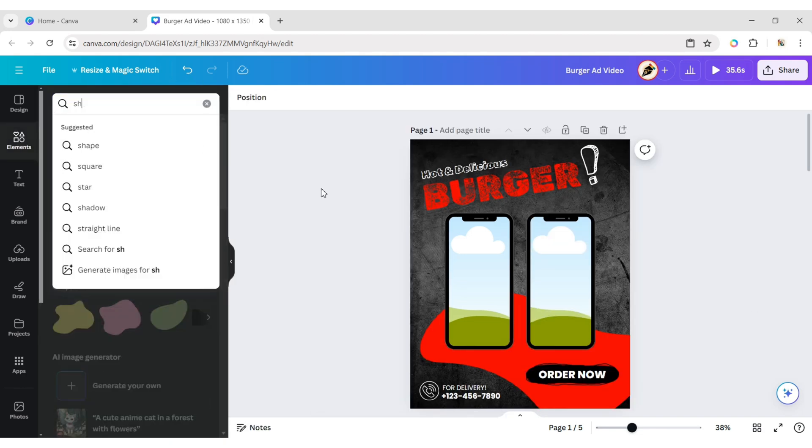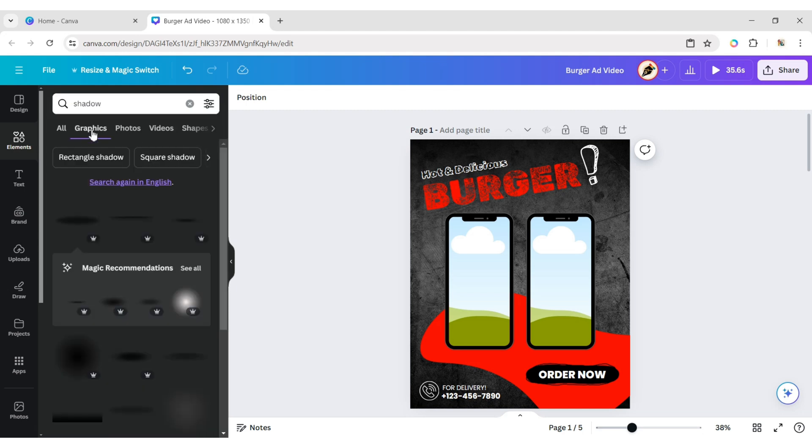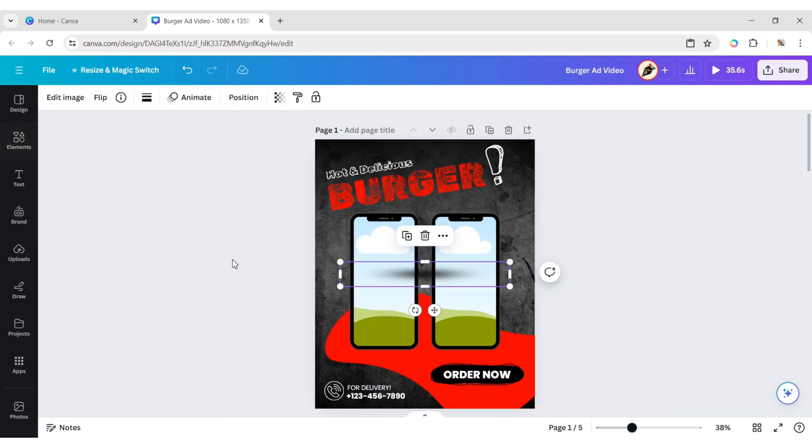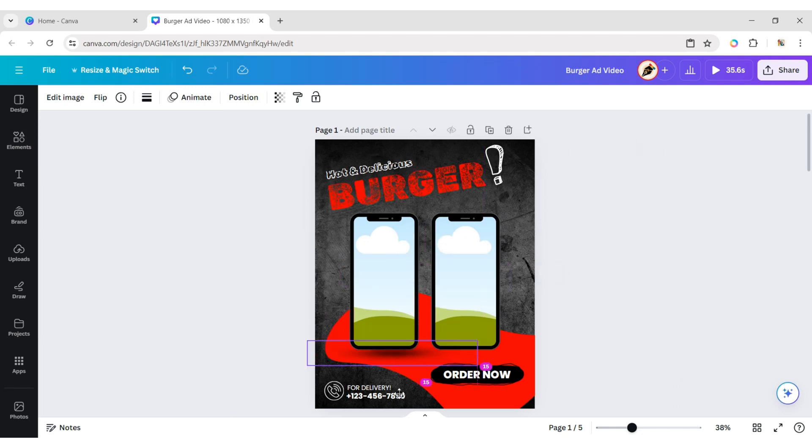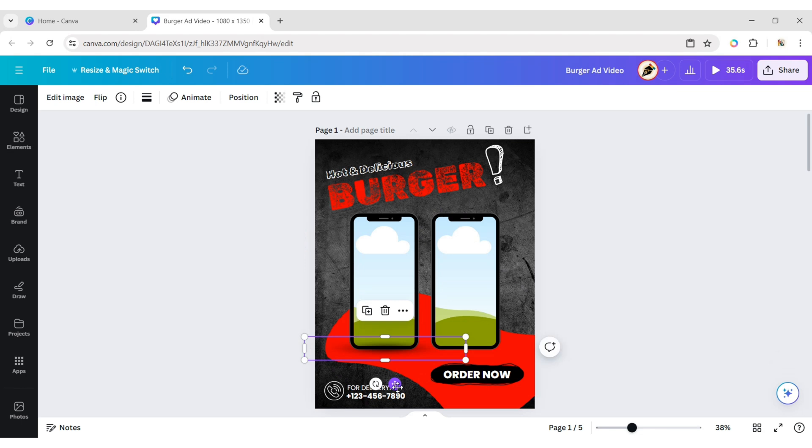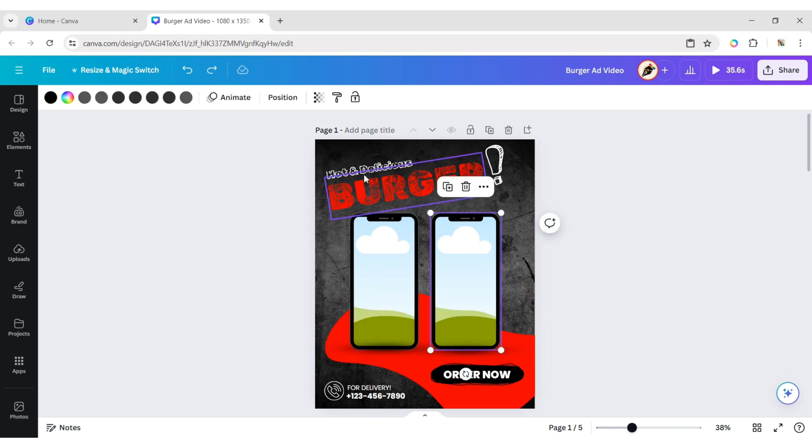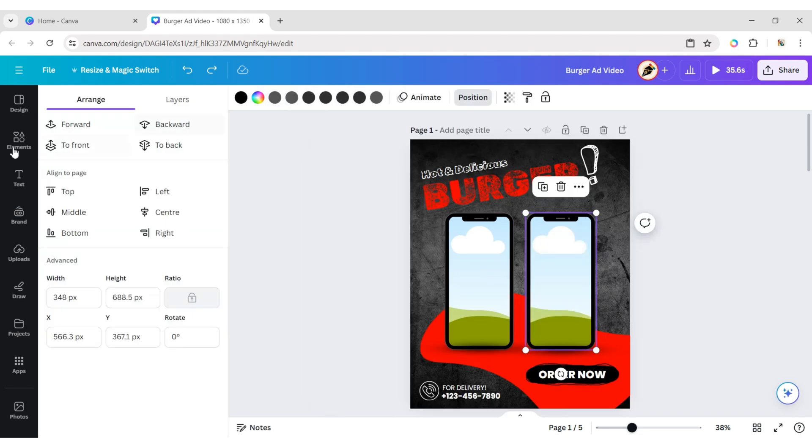Go to Element and add Show to Mobile. Make both mobile positions to the front.